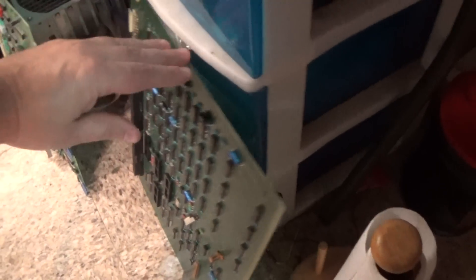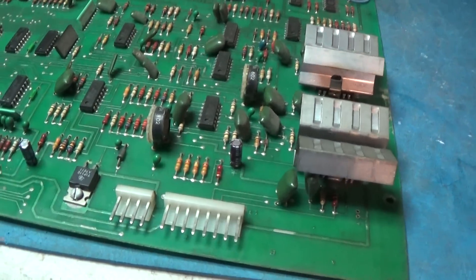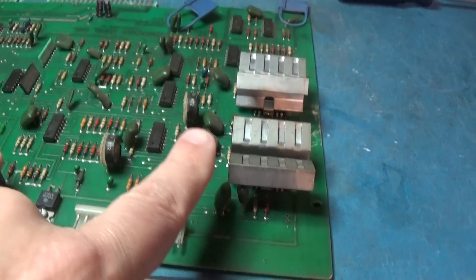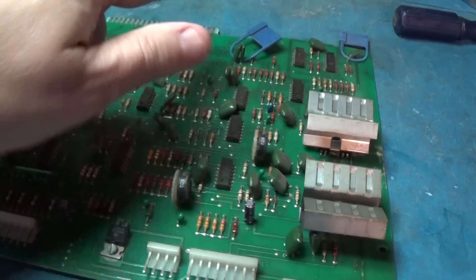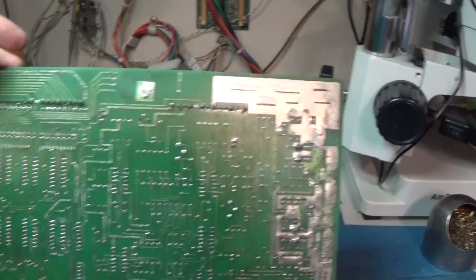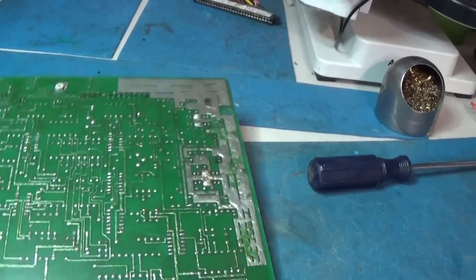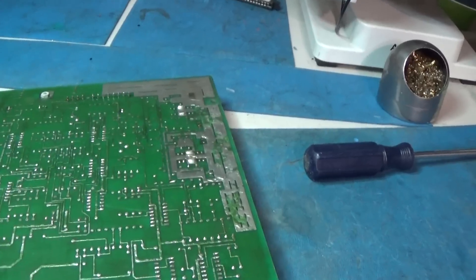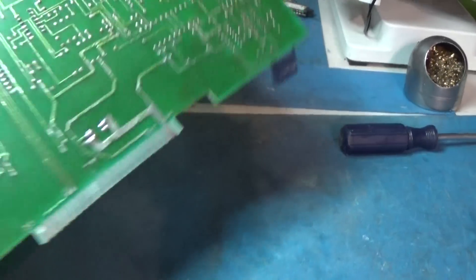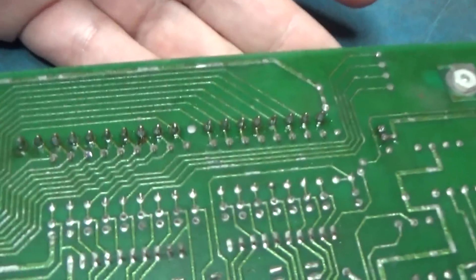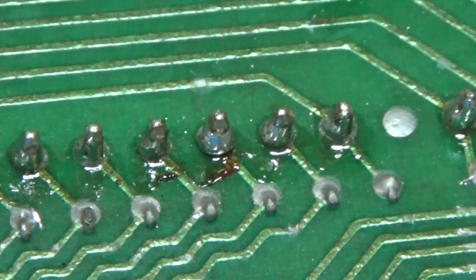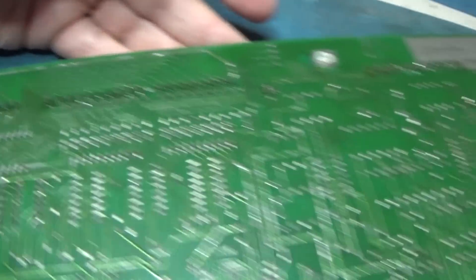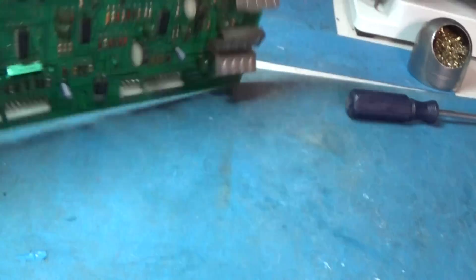And I have reconditioned this guy as well. New caps, the 10 microfarad caps have been replaced. Reflowed all of the solder. I did not clean this one yet. You can see it's still a mess a little bit, but I reflowed all of those.